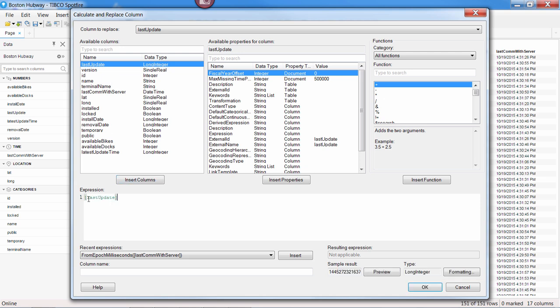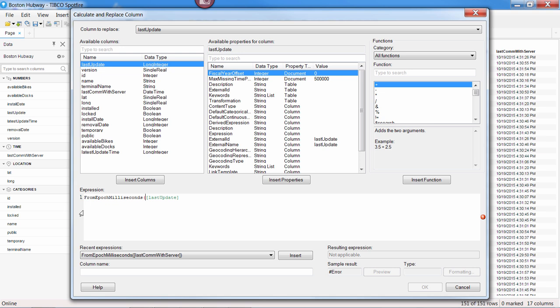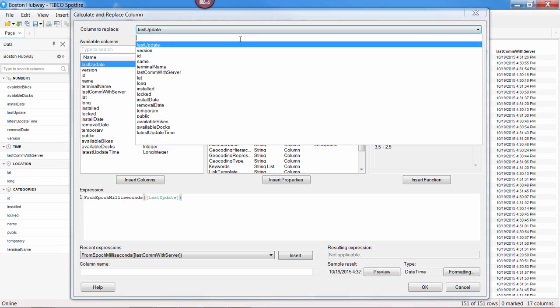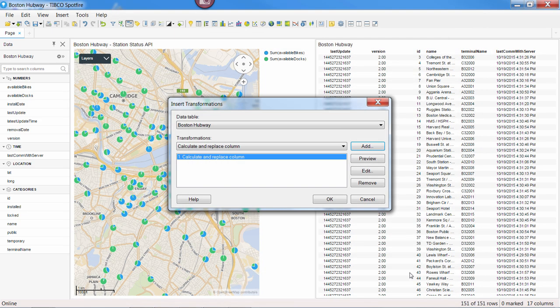We'll pick our column, apply our formula using the Spotfire expression language, and make sure we're replacing the correct column, and press OK.